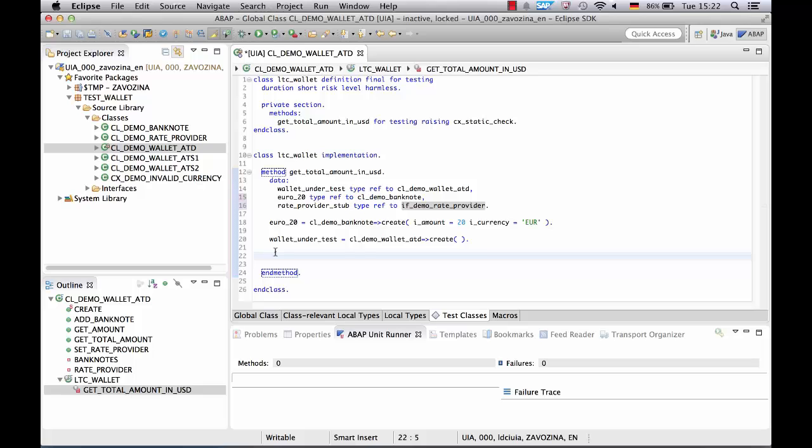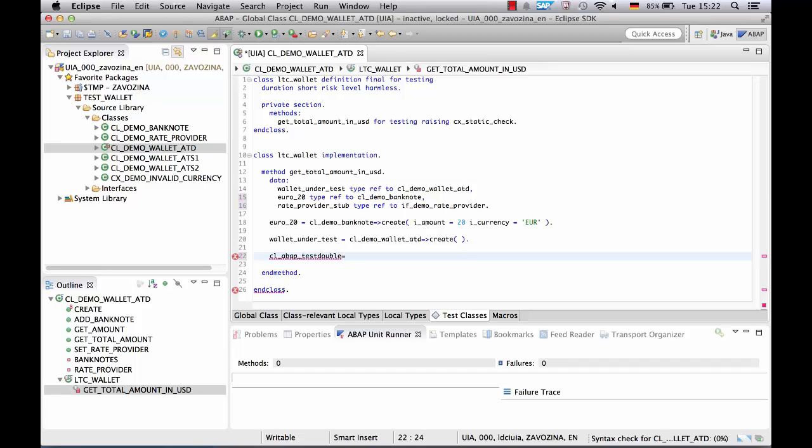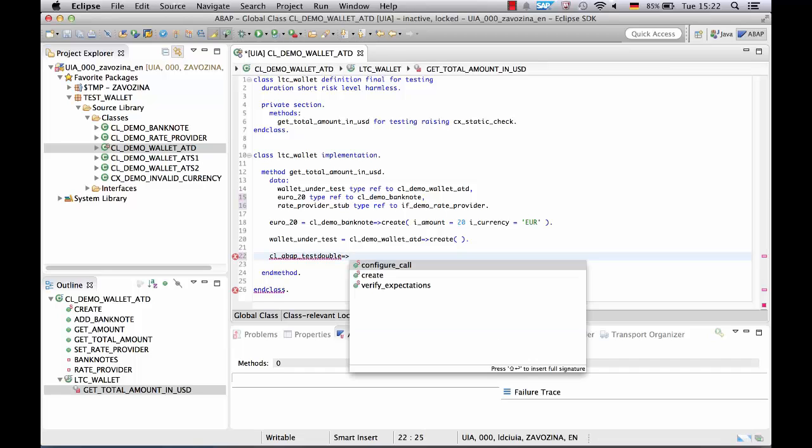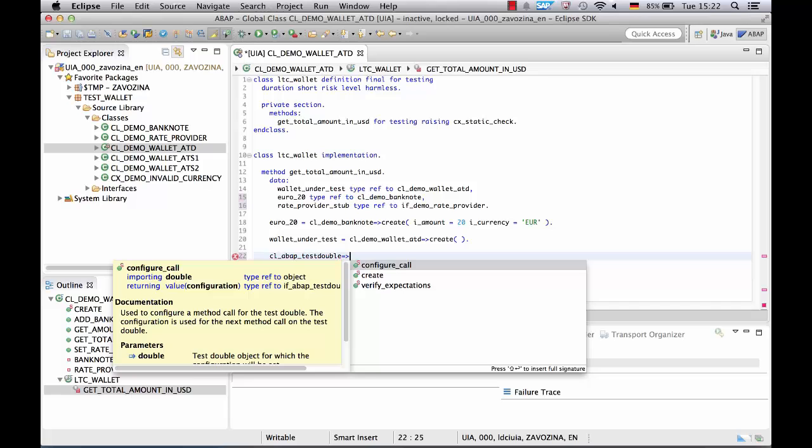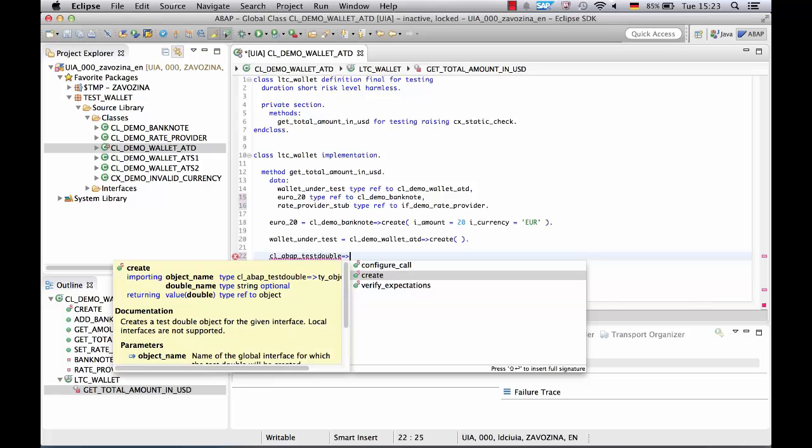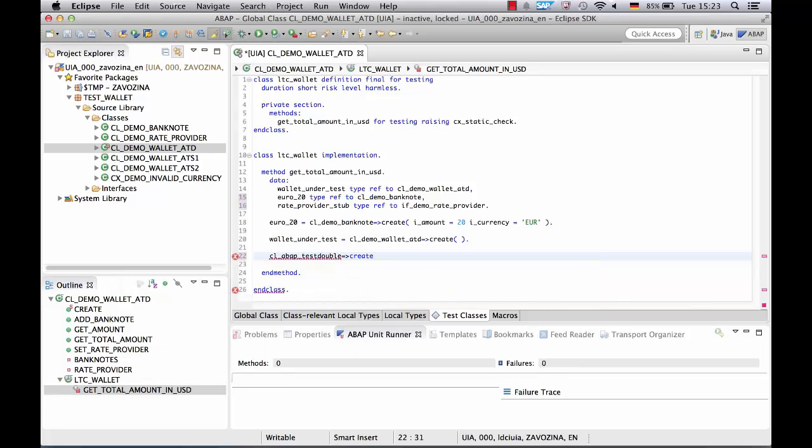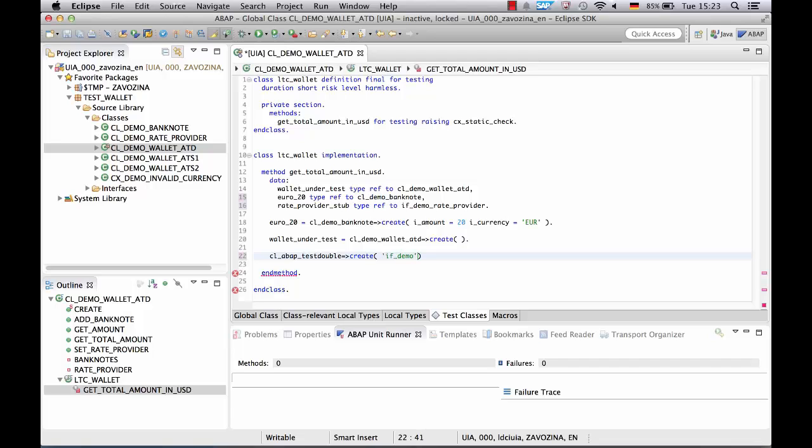To create a test double we use the class cl_abap_test_double. This is the only class you need to remember in order to use the ABAP Test Double Framework. We choose method create, pass interface name as a string.